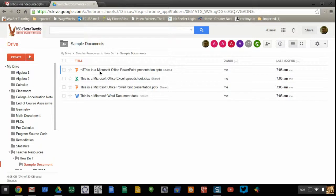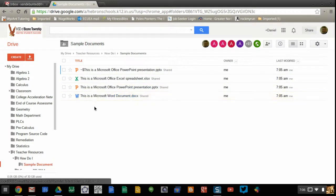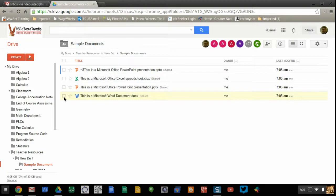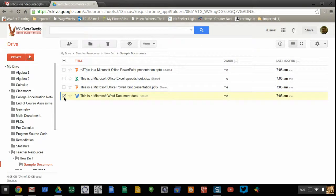In this folder, I have a sample Word document. If I want to convert this to a Google Doc, I can't do anything until I select which document I want to work with, so I'm going to check the box next to the Microsoft Word document.